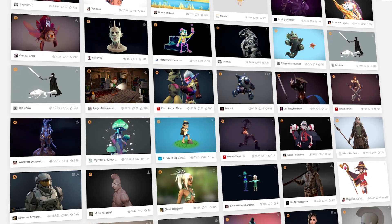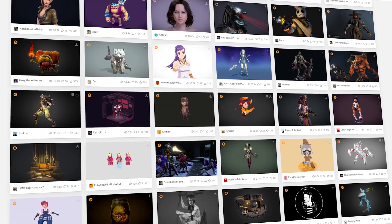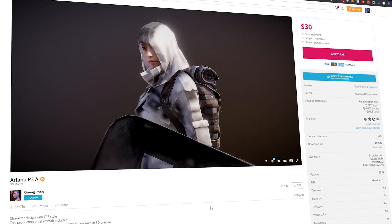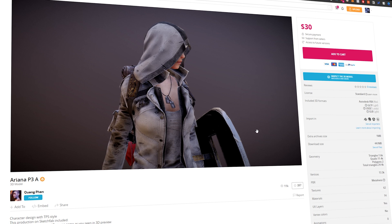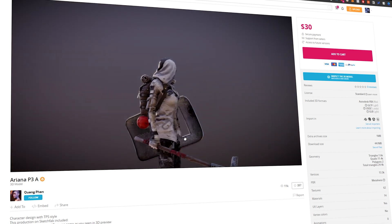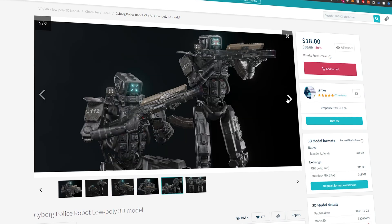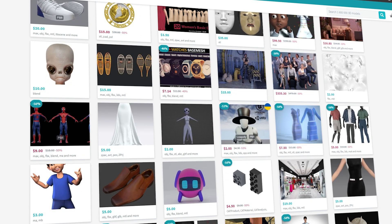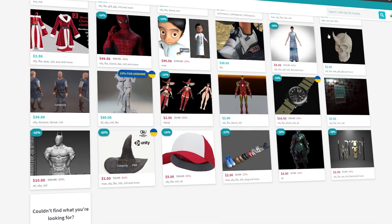Another way to add characters to your scene is through 3D asset platforms like Sketchfab and CGTrader. These platforms offer both free and paid characters that you can use in your scenes. However, keep in mind that using free characters may result in your work losing its uniqueness, as others may also use the same character.